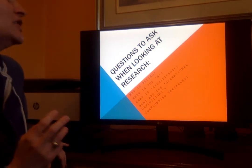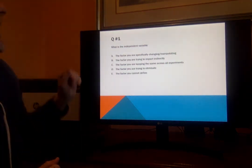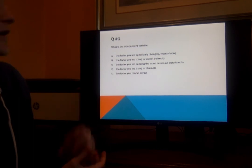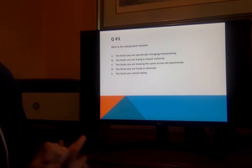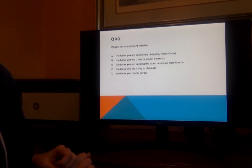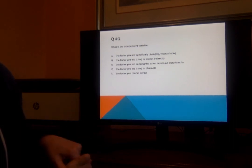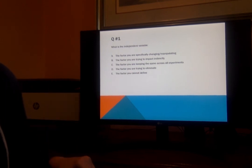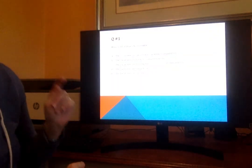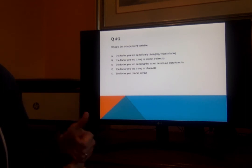Okay, so those are just a couple of things for you guys to keep in mind. We're going to do a quick test to see if you followed that. Okay, so the first question is: what is the independent variable? Is it A) the factor that you're specifically changing or manipulating? B) the factor that you're trying to impact indirectly? C) the factor you're keeping the same across all experiments? D) the factor you're trying to eliminate? Or E) the factor you can't really define? Think about this — even pause this video for a second. Really make yourself come up with one answer. If you said it's the one you're specifically changing or manipulating — A — you're correct.